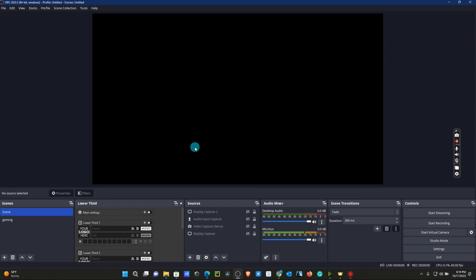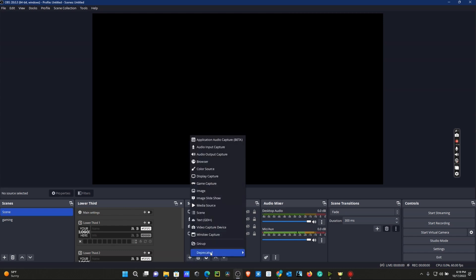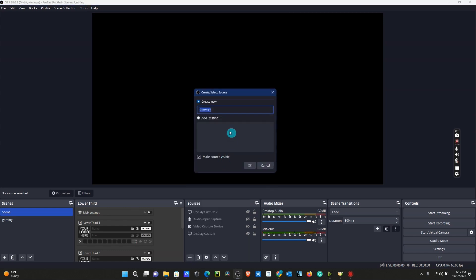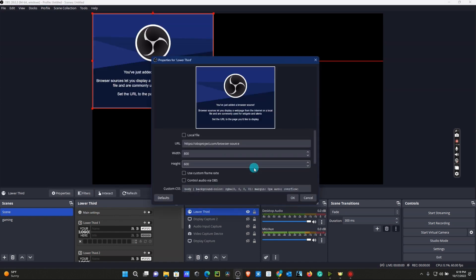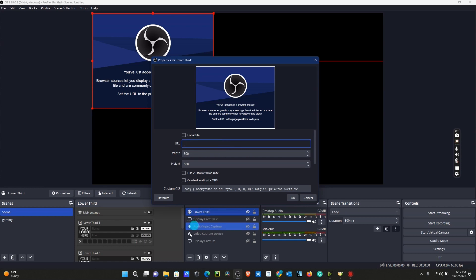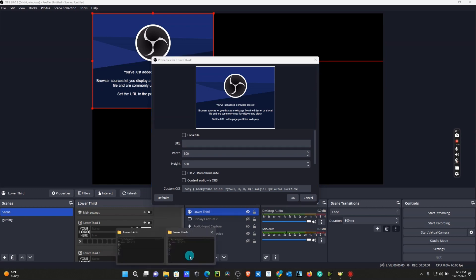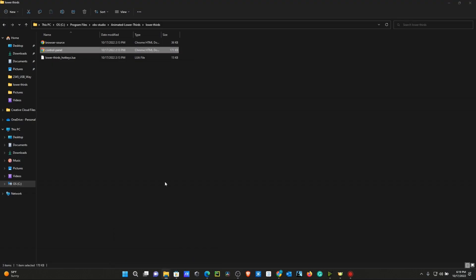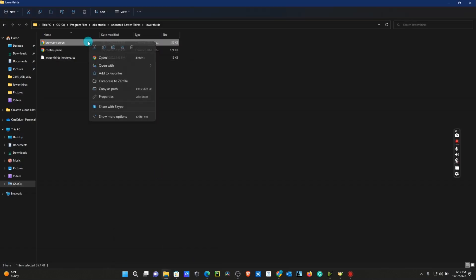What we're going to do now to install our sources is go down here, click the plus sign, go to Browser. We're going to call this Lower Thirds just to keep it uniform. From here, we're going to click OK. We're going to erase the URL and go back to our File Explorer.